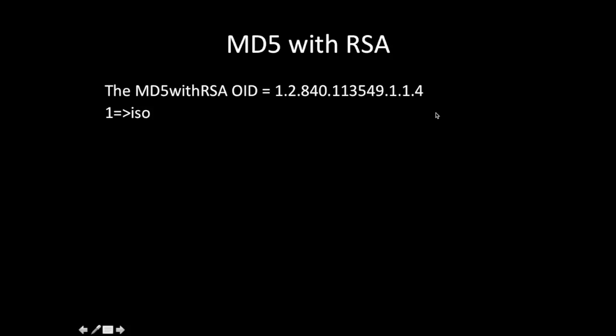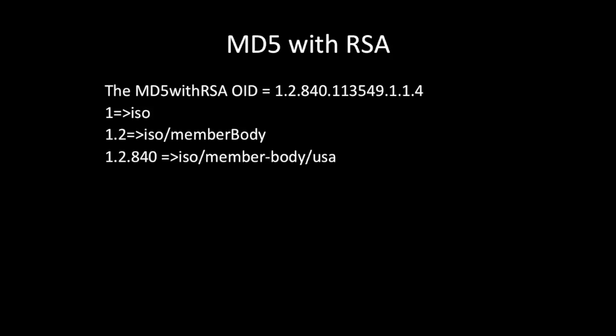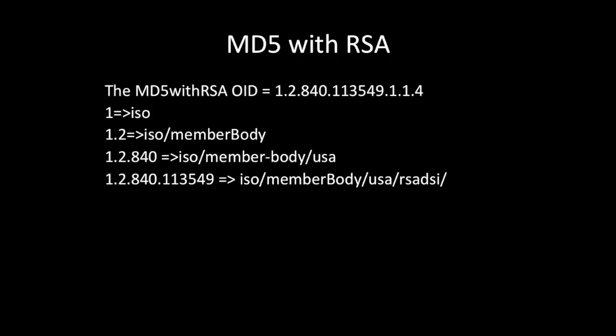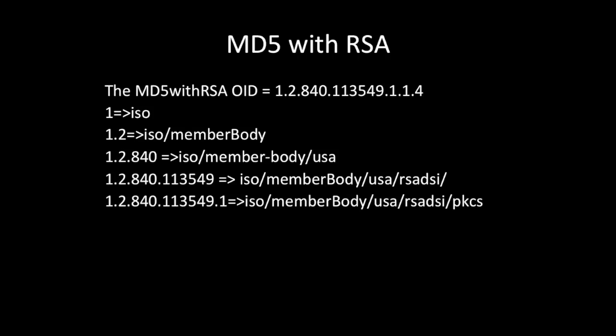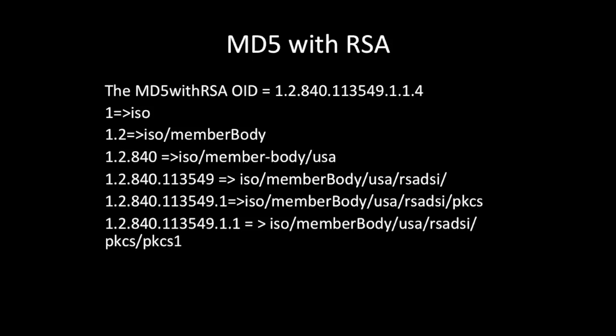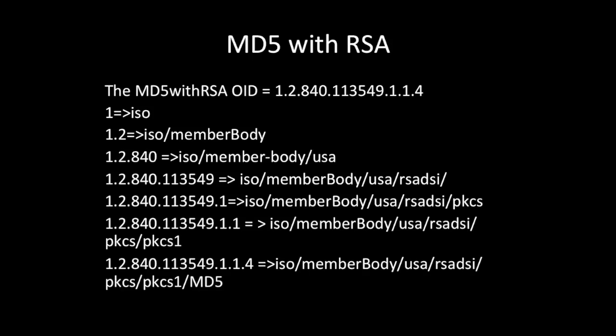So 1 in RFCs is defined as ISO, 2 is member-body, 840 is US, 113549 is RSA Data Security Inc., 1 is PKCS, 1 is PKCS-1, and 4 is md5WithRSAEncryption.